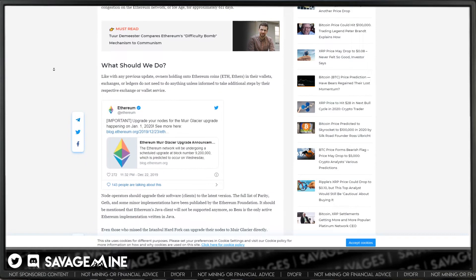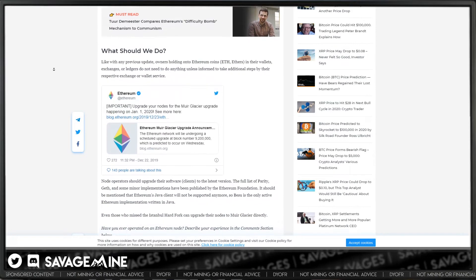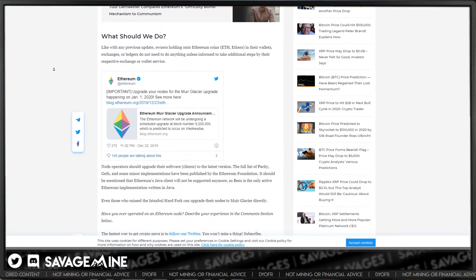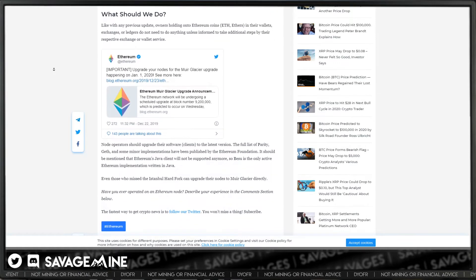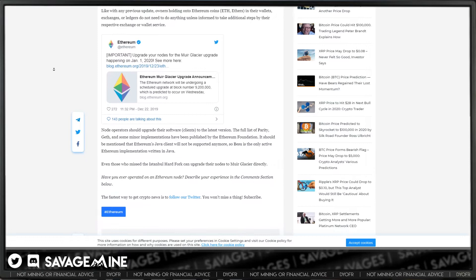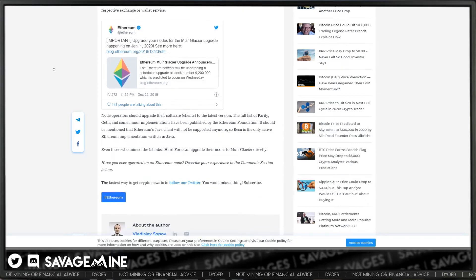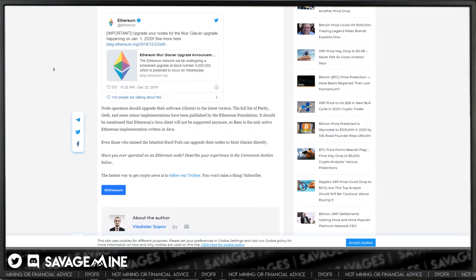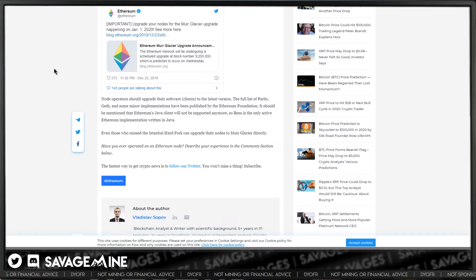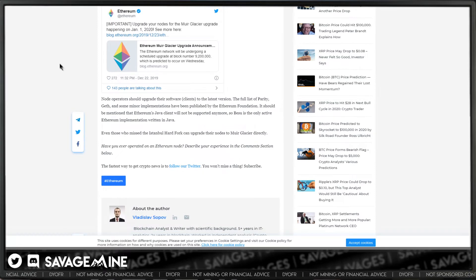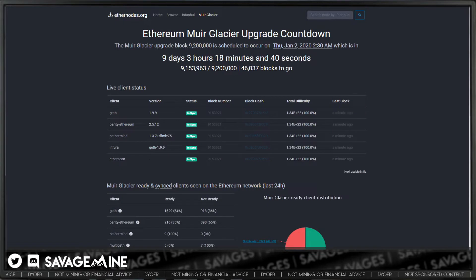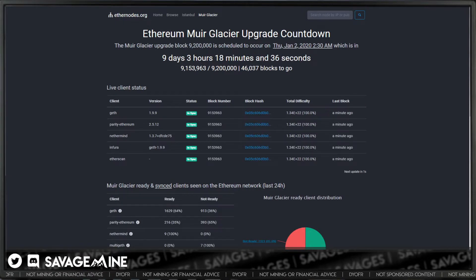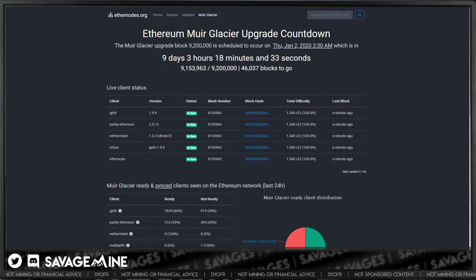So here we are again needing to fork in a custom block time. It's looking like the fork will happen Wednesday, January 1st, 2020, and it's going to be on block number 9,200,000. Since the block time is actually variable, it's hard to tell the exact date and time, but it will be on block 9,200,000.